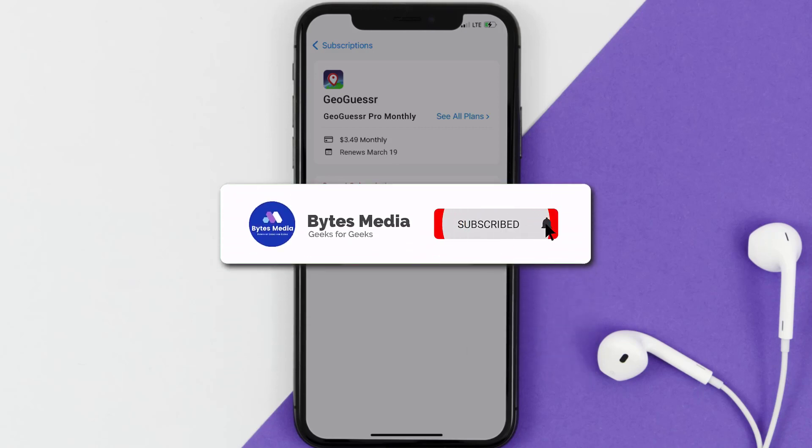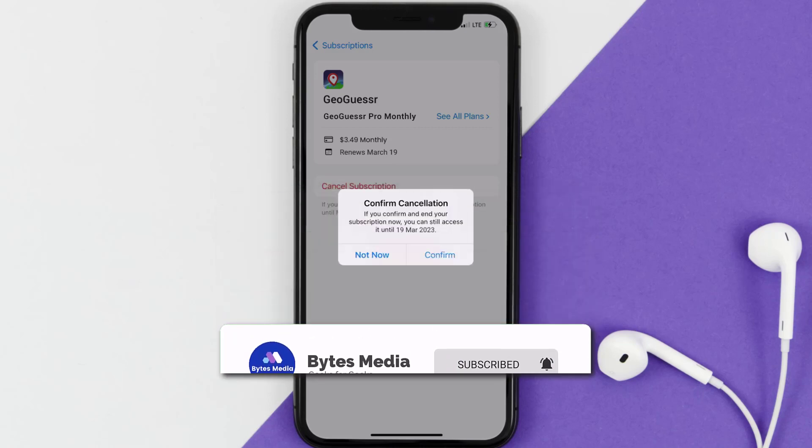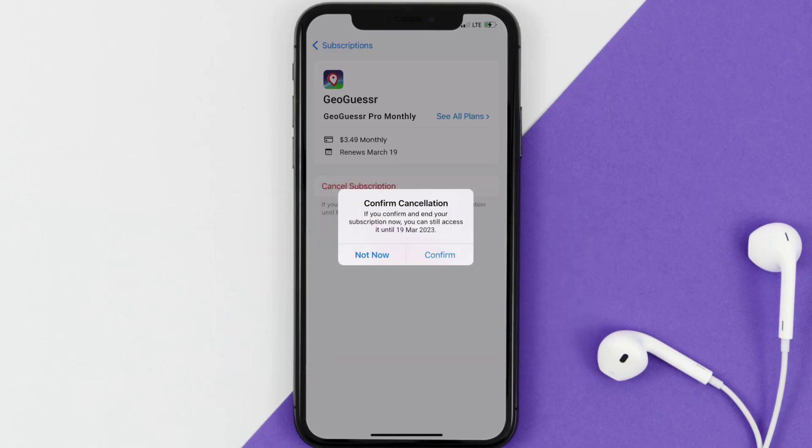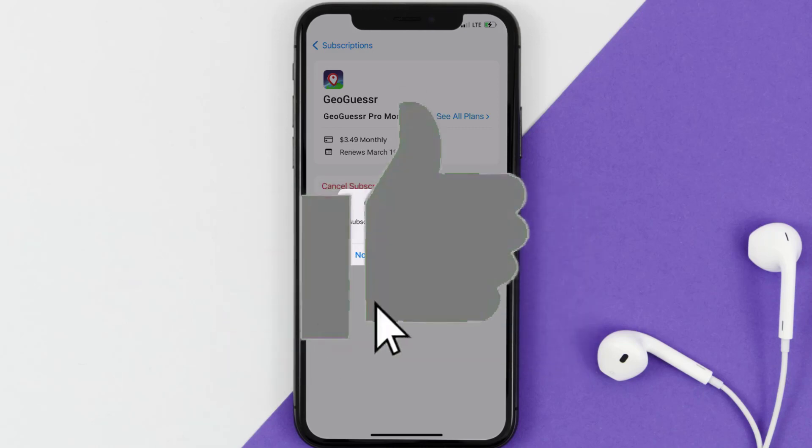If you did, make sure you give it a thumbs up to see more videos like this, and don't forget to hit that subscribe button. We'll see you in the next one.